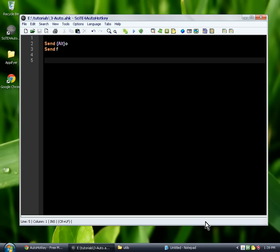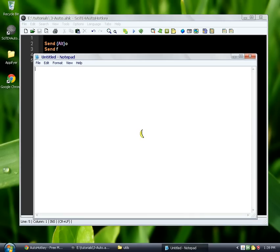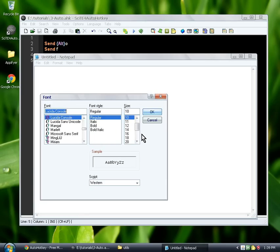And if we run this, we're going to open up our Notepad window first, and then we're going to run it. What it should do, yeah, it opens the font window.